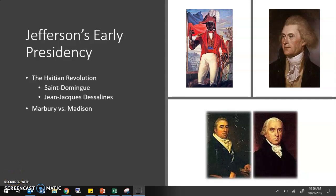All right, ladies, this screencast is going to conclude our last few notes of Chapter 8 so we can move on to Chapter 9. These notes will focus on just some of the first things that Thomas Jefferson encounters as president. We know he got elected in 1800. We'll be talking about his presidency even more in Chapter 9, but we'll talk about some early things that happened, starting with the Haitian Revolution.